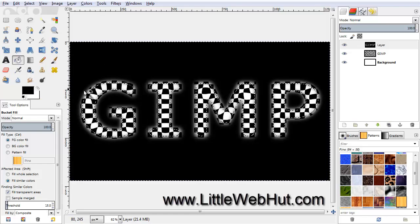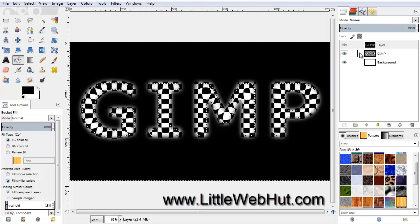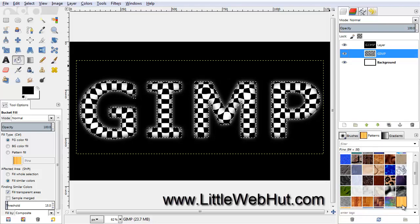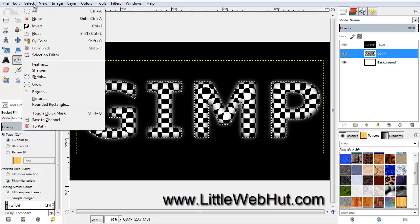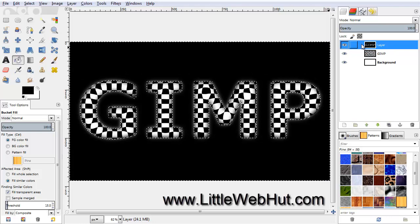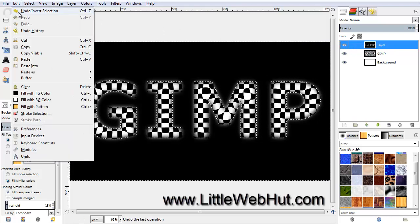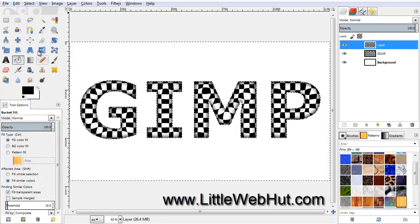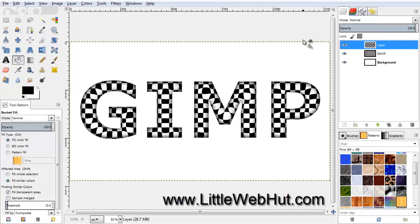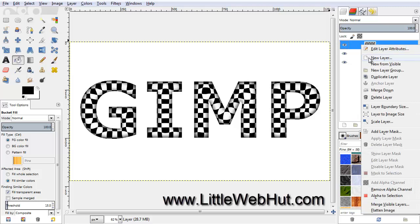Now we have our shading around the edges of the text, but the background was also filled in, so we need to remove this background color. To do that, right-click on the center layer that has our text and select Alpha to Selection. Now our original text is selected. We want to select the area outside of this text, so go to the Select menu and select Invert. Now click on the top layer — this is the layer with the background — then from the Edit menu, select Clear. Go to the Select menu and select None. Then merge the top two layers by right-clicking on the top layer and select Merge Down.